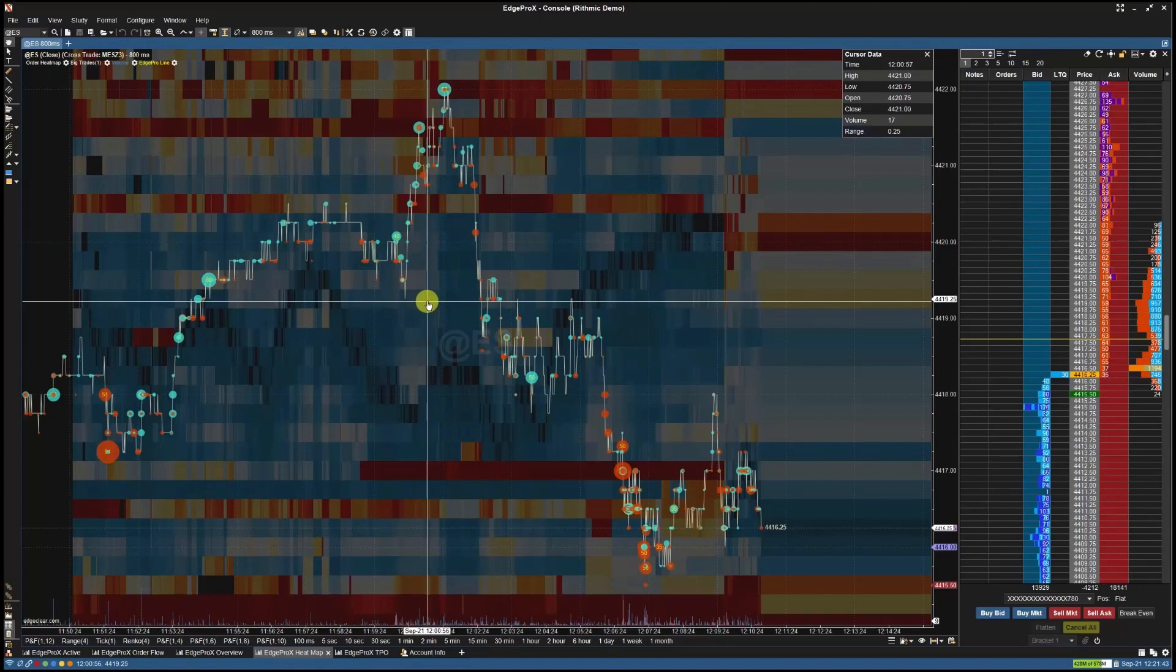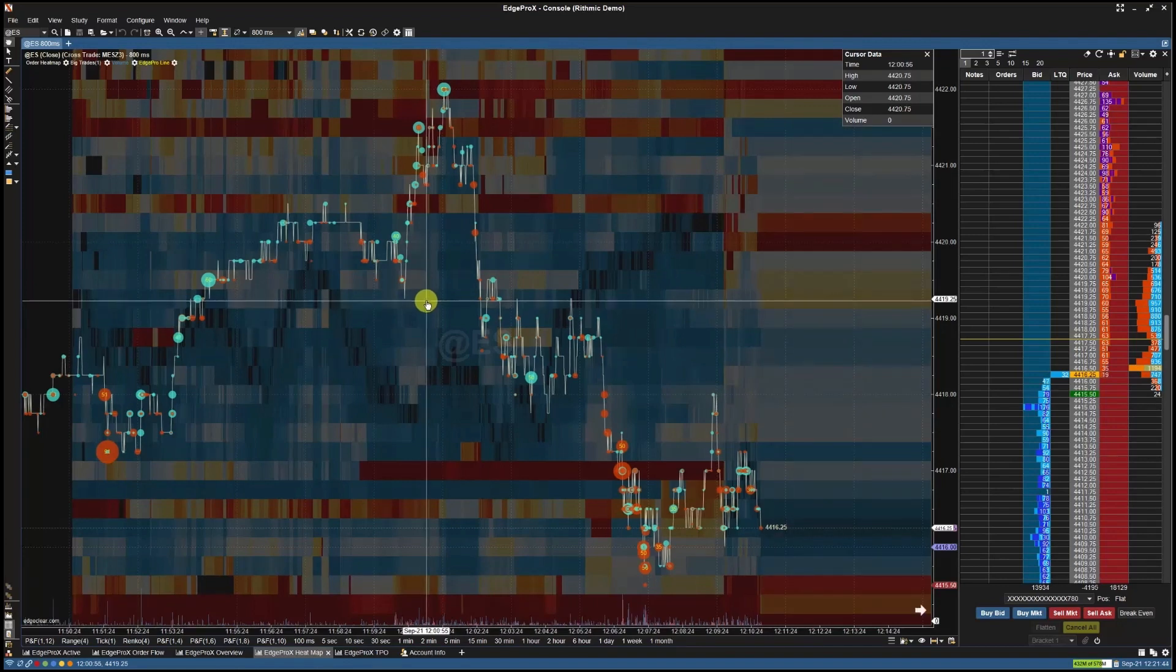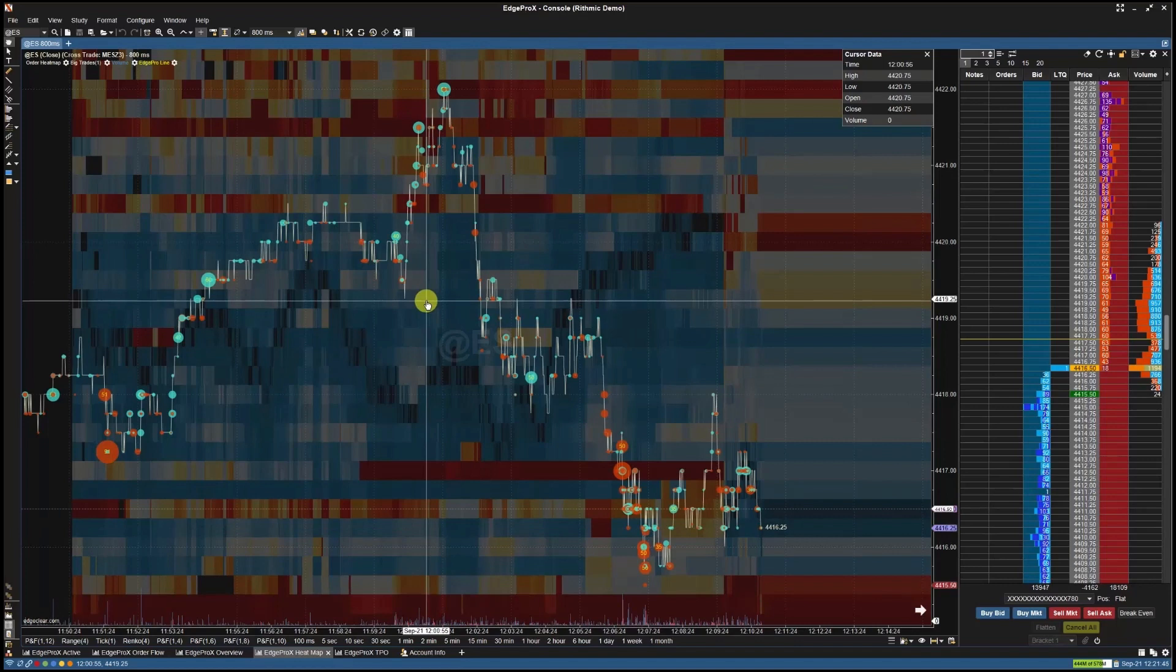The Heatmap chart is a visualization tool used in trading analysis. Its primary purpose is to provide insights into the resting liquidity within an order book.